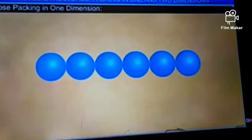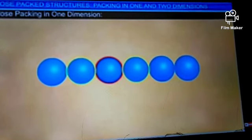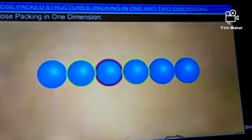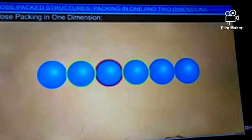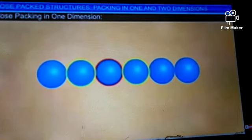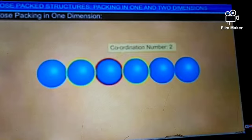In this arrangement, each sphere touches two neighboring spheres. In general, the number of nearest neighbors of a particle is defined as its coordination number. Therefore, the coordination number of a particle or sphere in one-dimensional close packing is two.